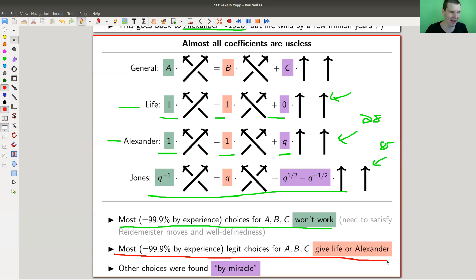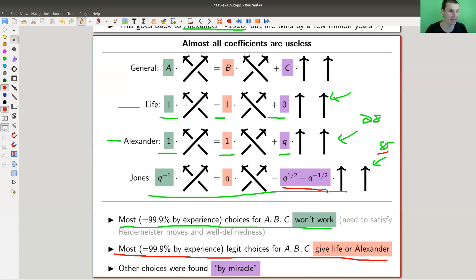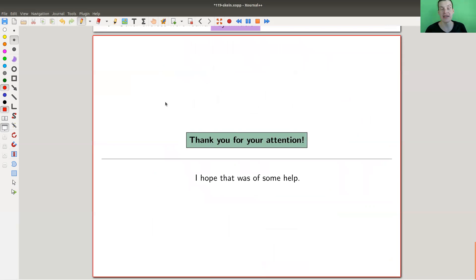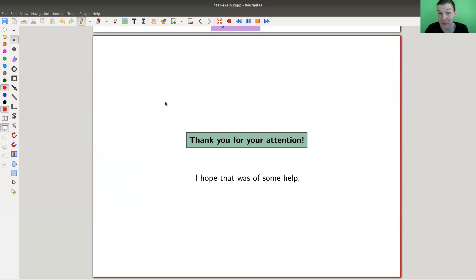The two natural choices you would try — Alexander and life — account for about 99% of all choices that work. So it's essentially impossible to discover the Jones polynomial by hand, and that's why it was such a breakthrough. All other choices are really a miracle that they work. Who would put this funny scalar in front? The scalars are very subtle, and only about 0.01% even work, and only 0.01% of those that work give something equivalent to either life's choice or Alexander's choice.